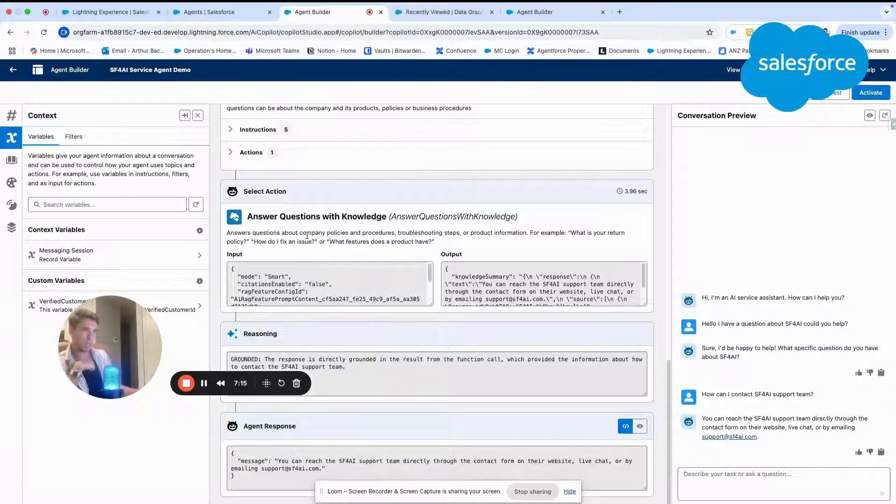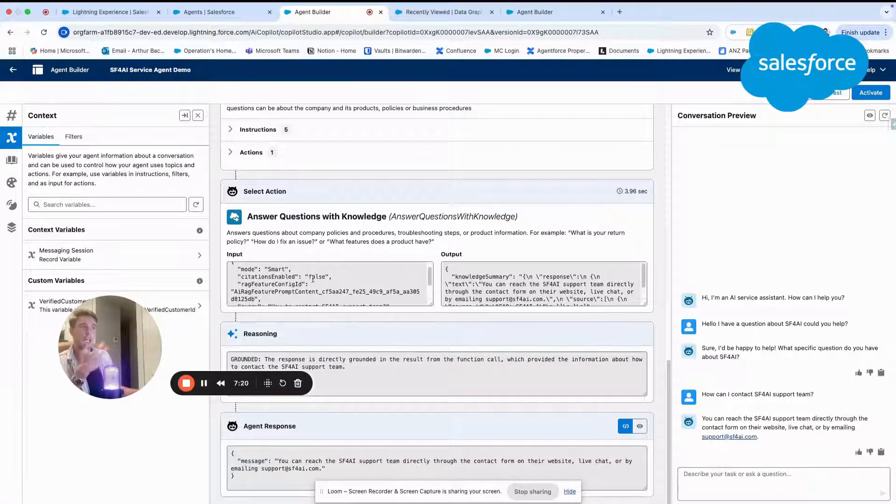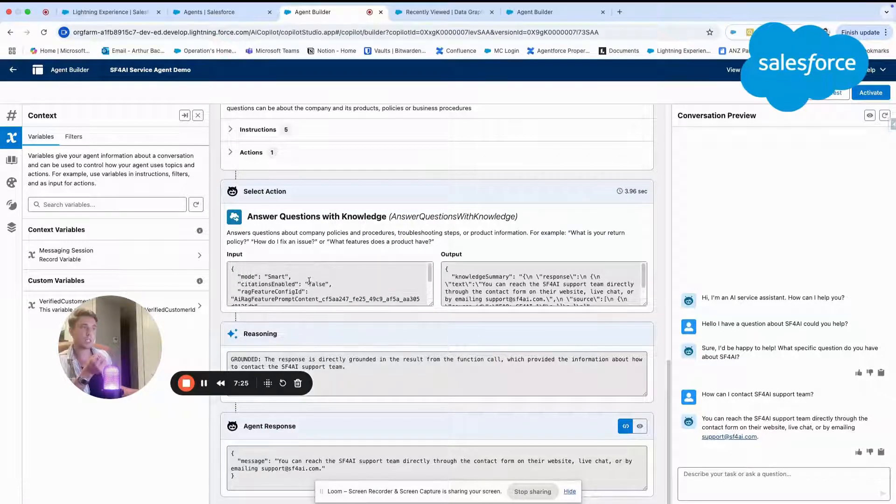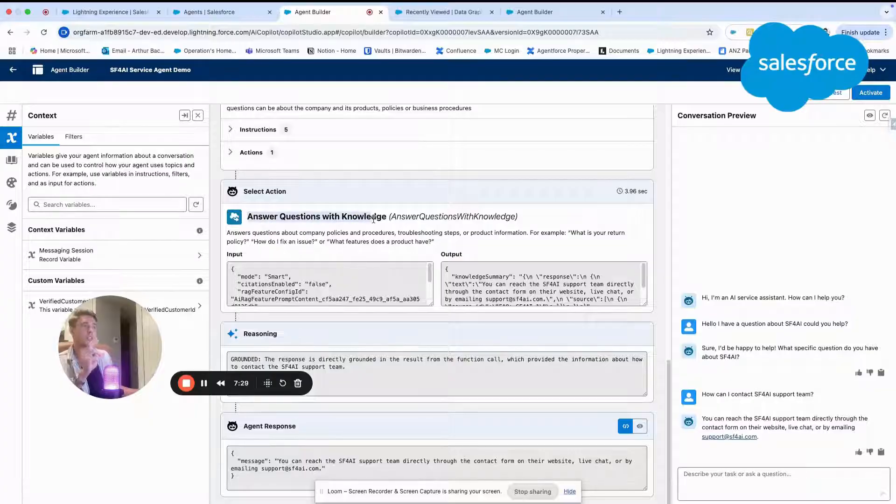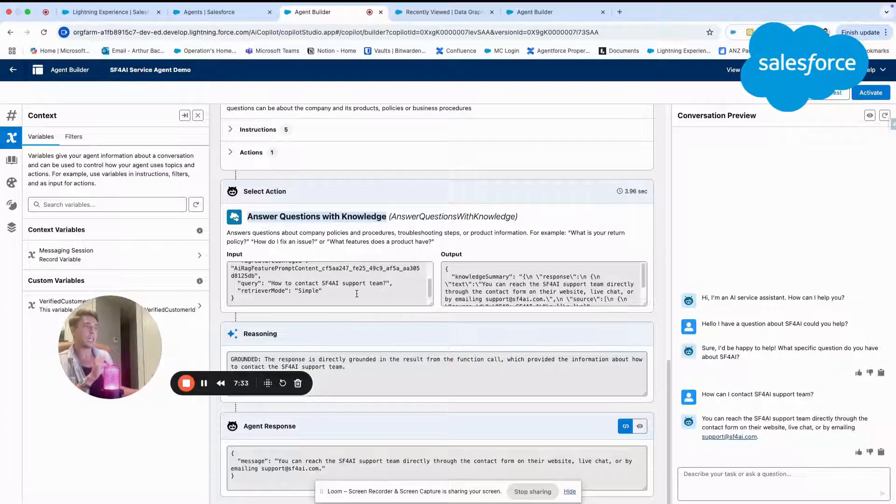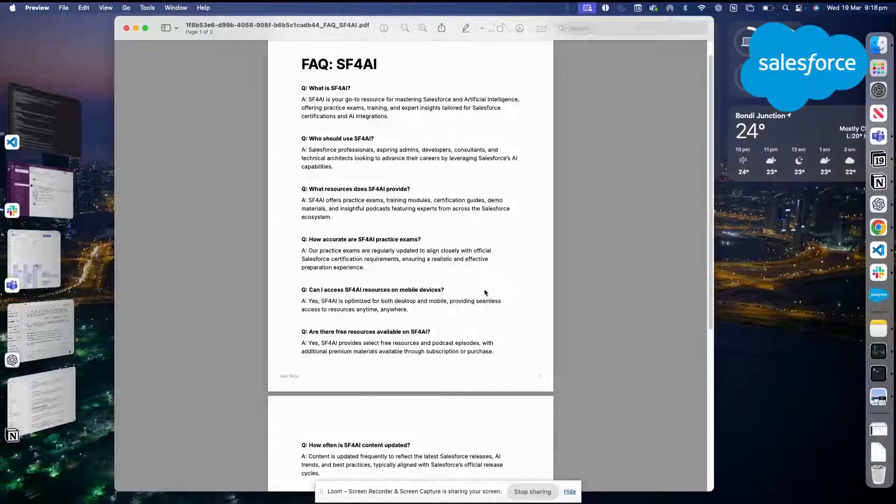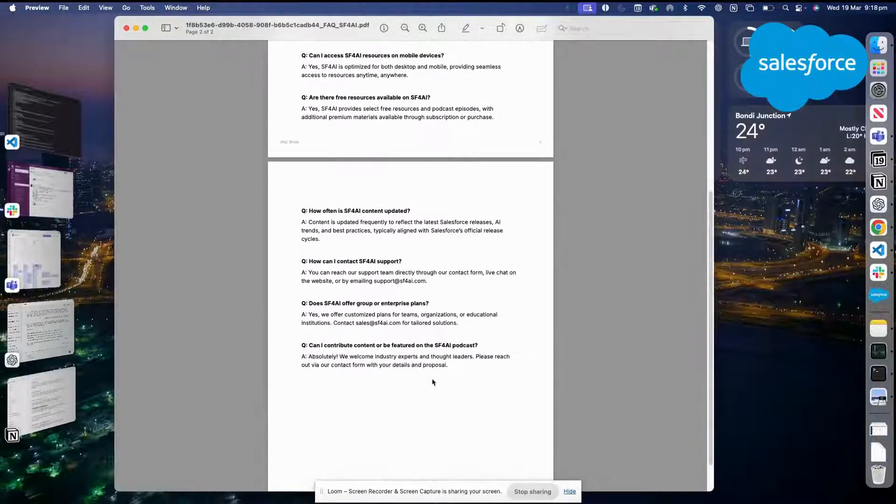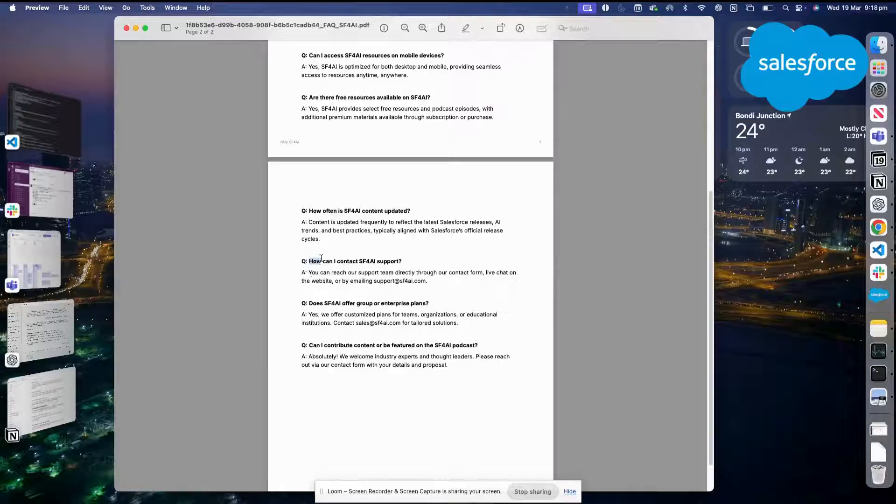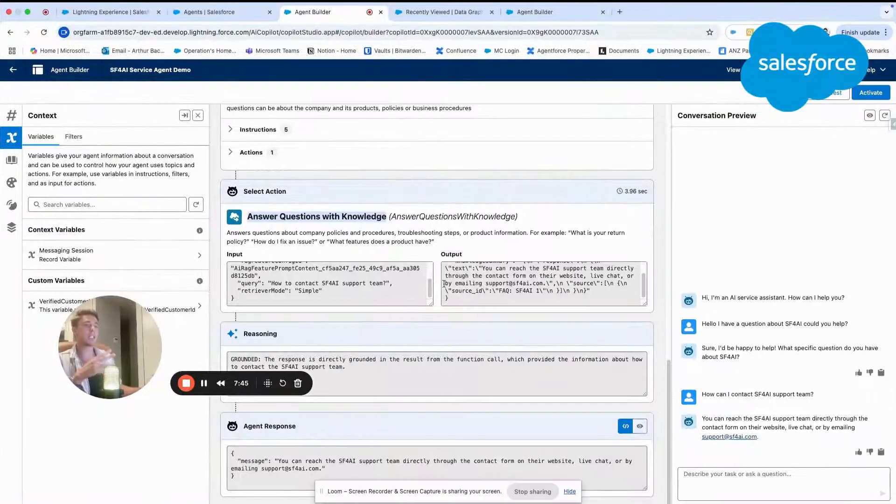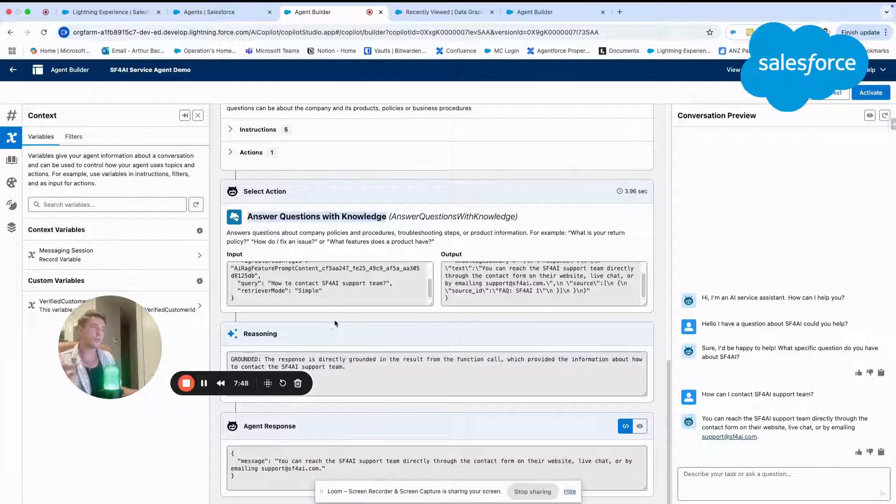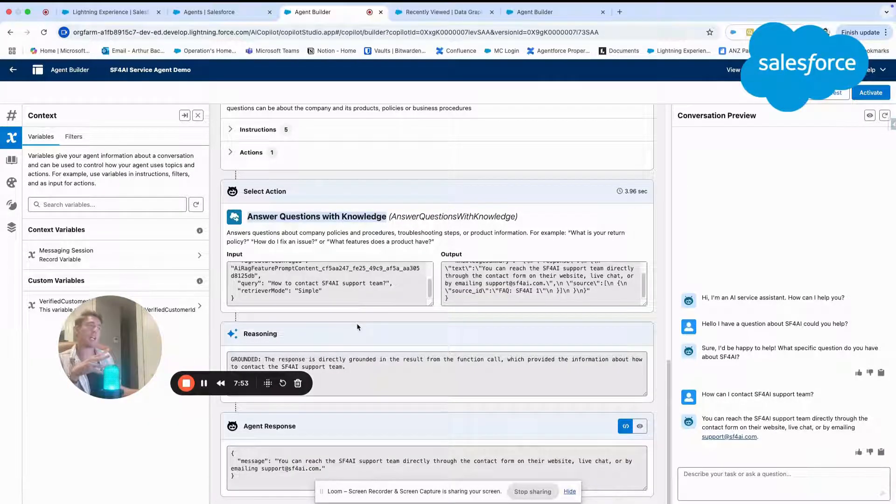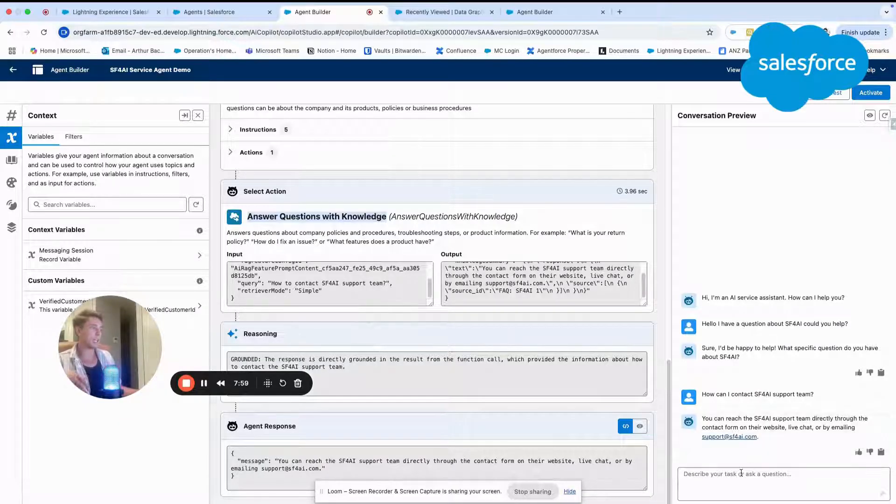So here, how does that work? Basically, the agent understands that we ask for a specific instruction. He recognized that we will use the topic answer question with knowledge. And basically, what he does is he has an understanding of this PDF. And we remember that on this PDF, we have a specific question like this. And basically, now it's part of the knowledge of the agent. And the agent will be able to understand my PDF file, and then reason and provide an answer.